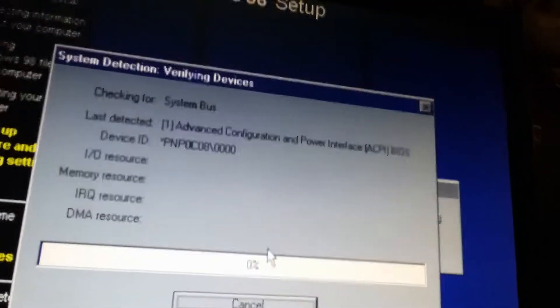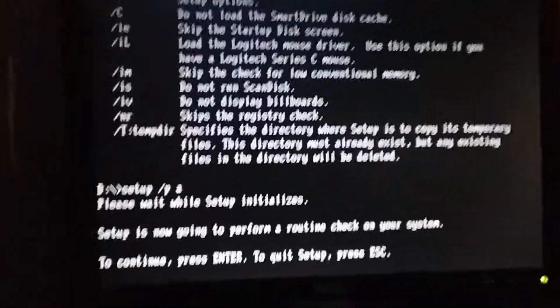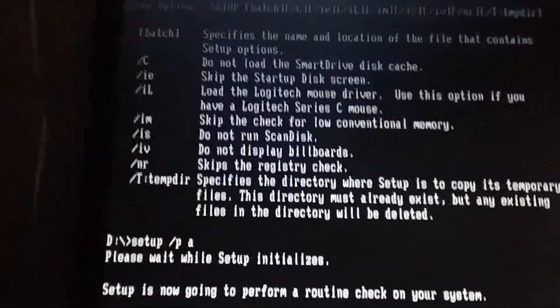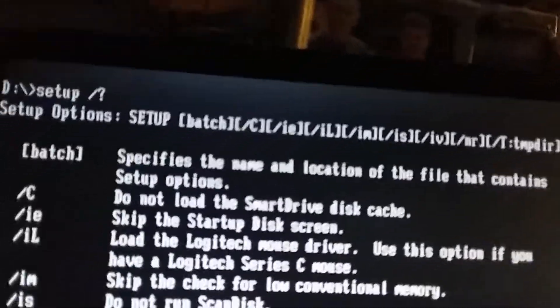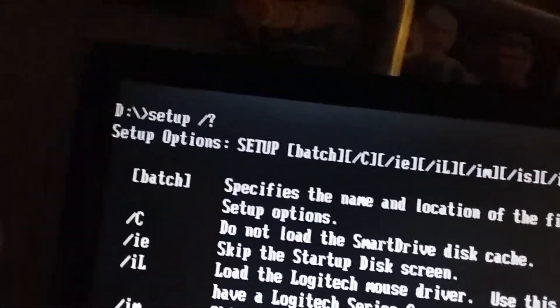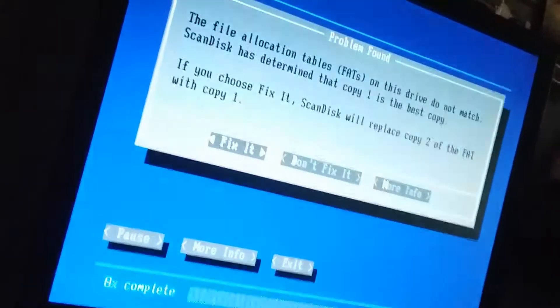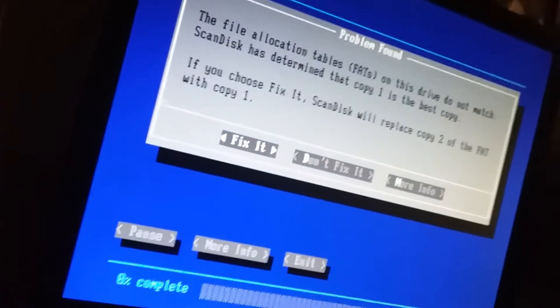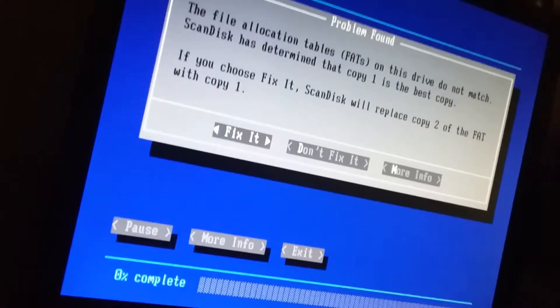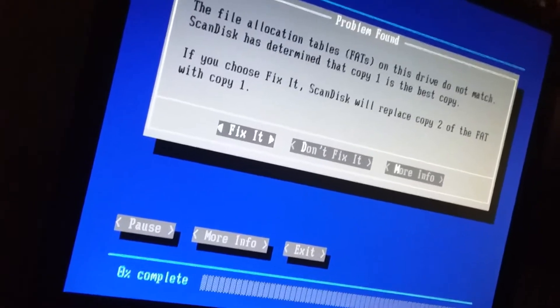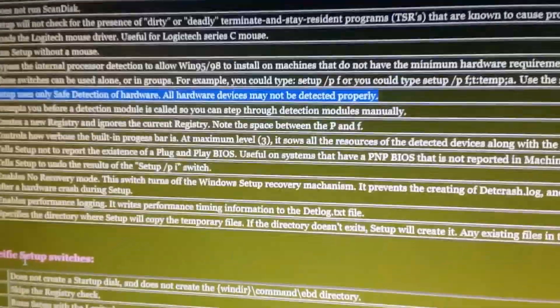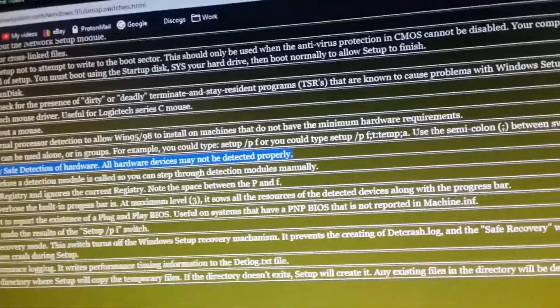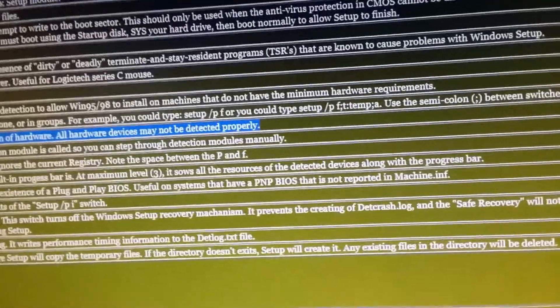Try another switch, I guess. Right now we're using the setup switch P, A. Try it again. Now you can't do more than one, so we'll do that next time. Try PB next because it steps through detection modules manually. So we'll skip the ACPI thing.